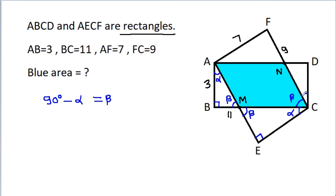And this angle will be 90 degrees minus beta. So this angle will be beta. Again this angle will be beta, and this angle is 90 degrees, so this angle will be alpha.